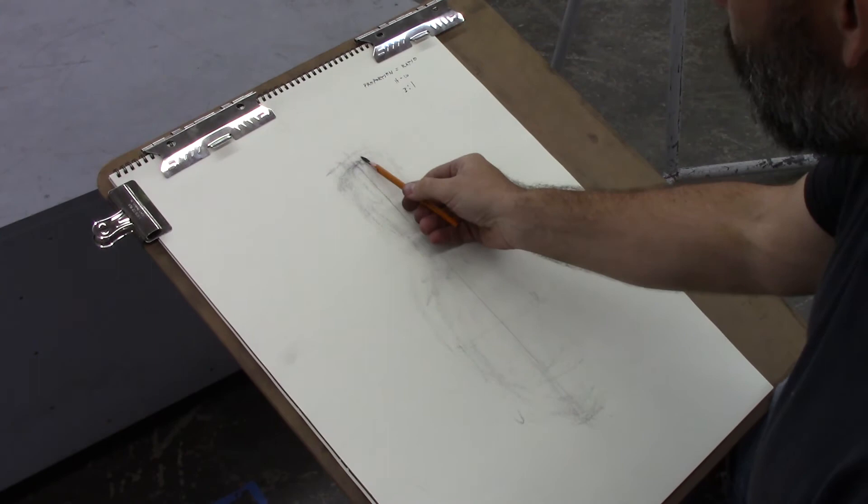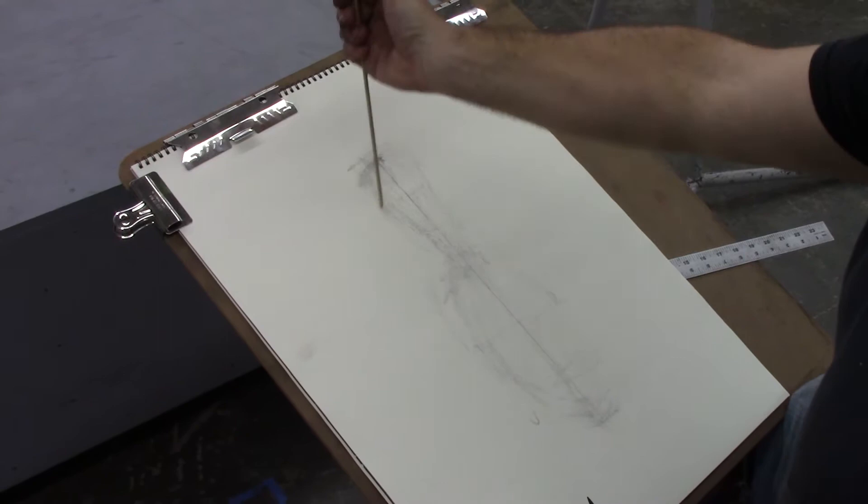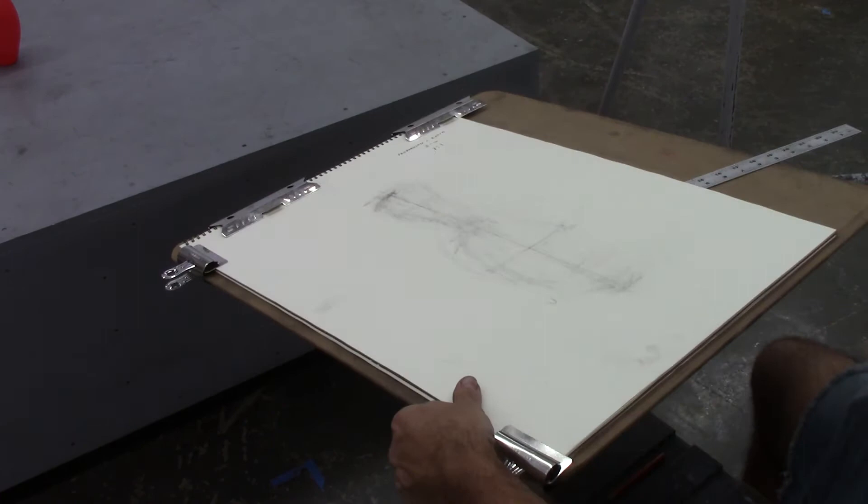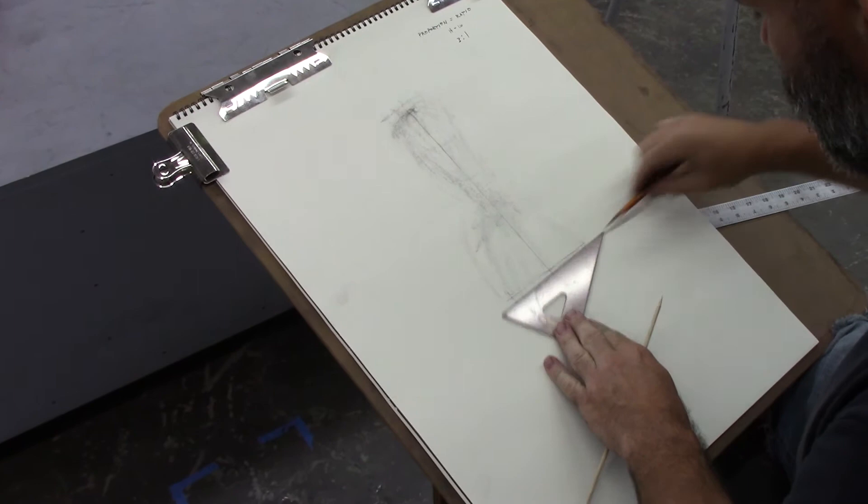So again, the width of the bowling pin goes into the height three times. I see that if this is the swell of my belly here, and I'm just building off of my gesture, I want to make sure that I'm the same length from this central axis.